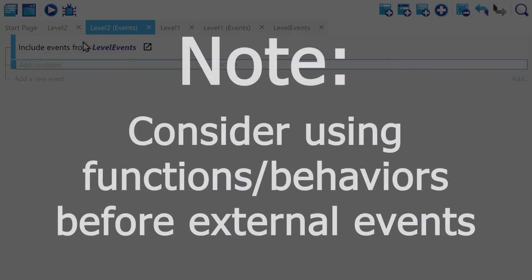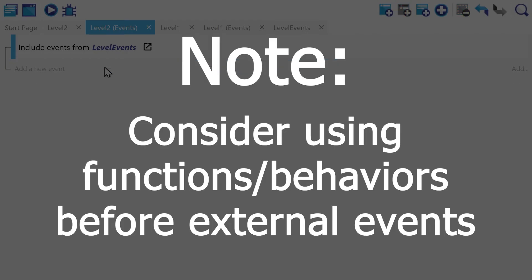By the way, now that you know how to use external events, it might be very tempting to overuse them. In fact, a lot of the time, especially when you have a smaller amount of events that need to be used relatively frequently, it might be better to think about using functions or behaviors. Definitely check out our videos on those if you haven't already.